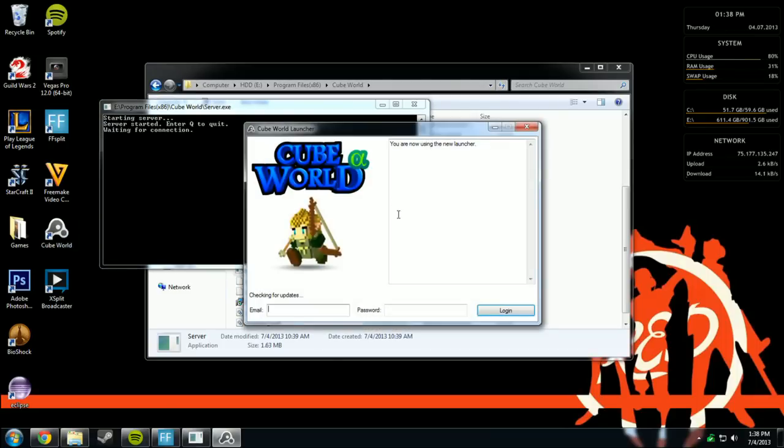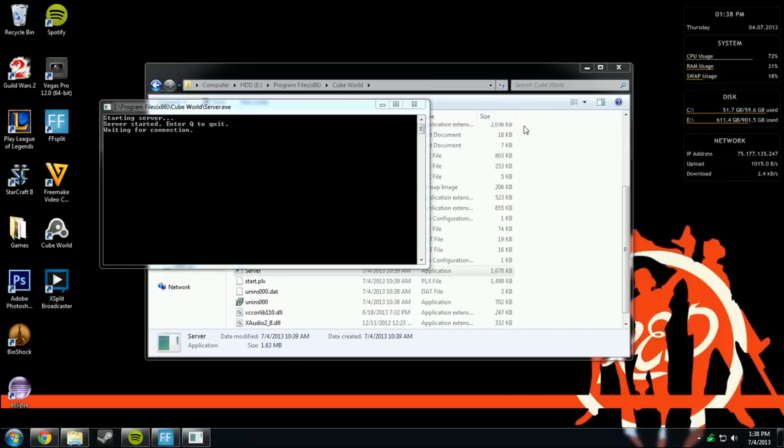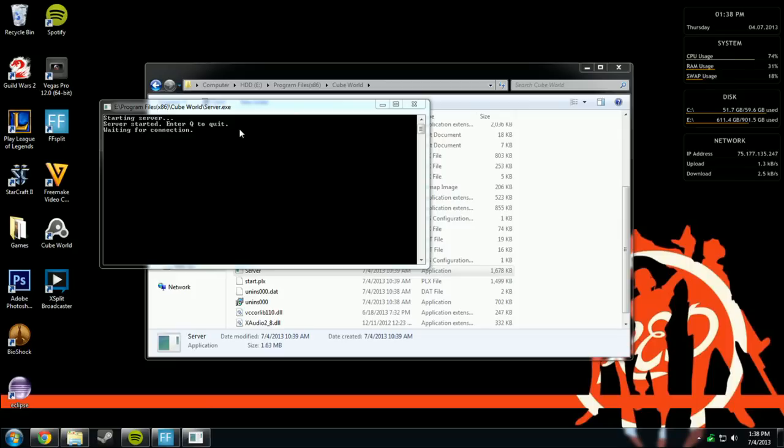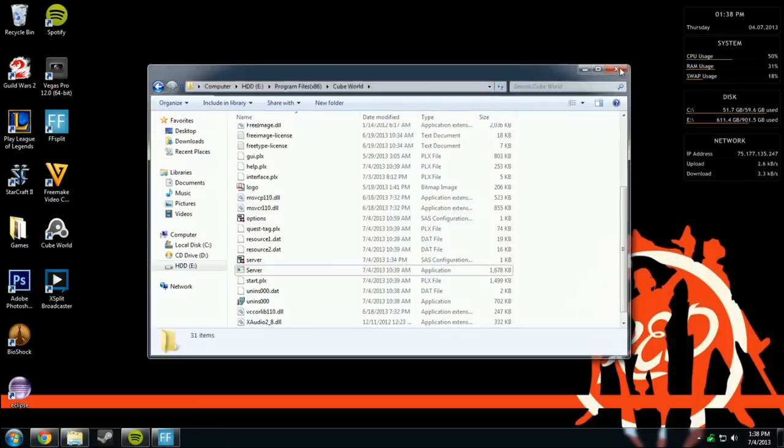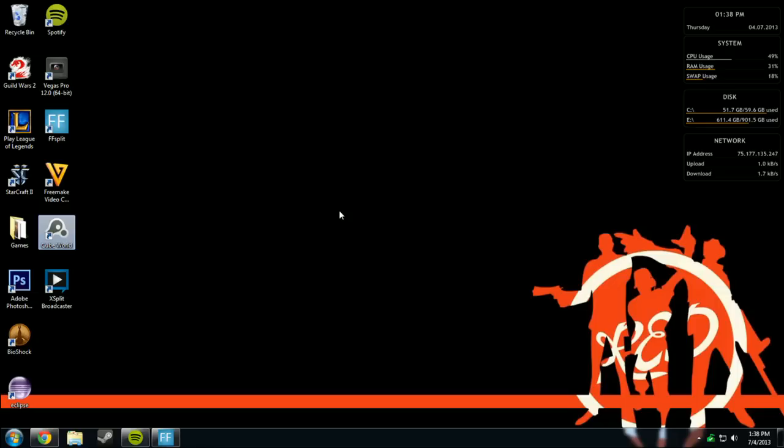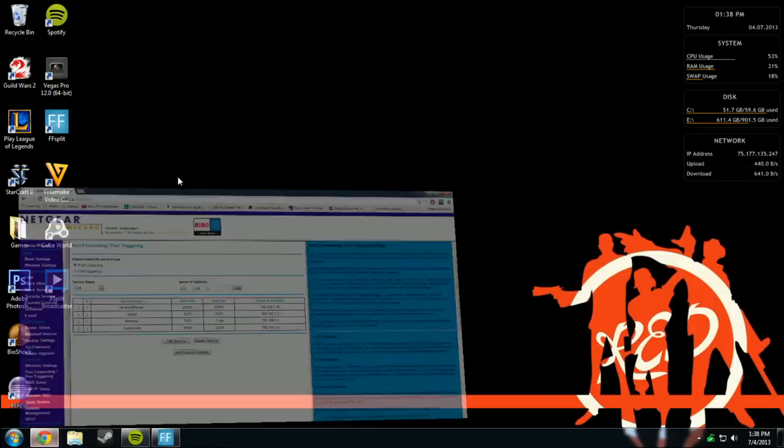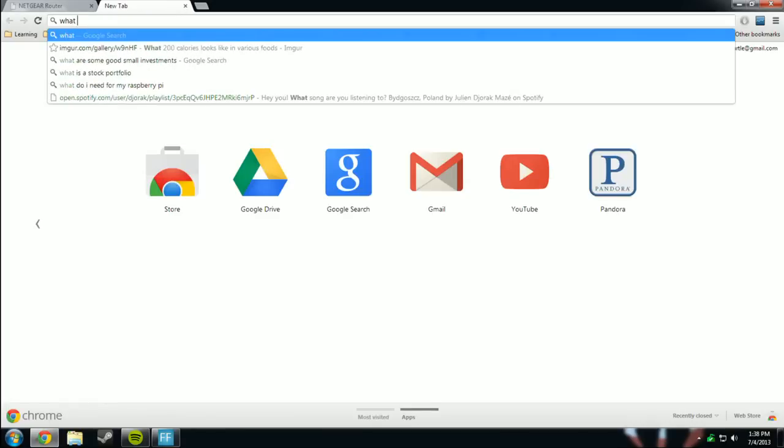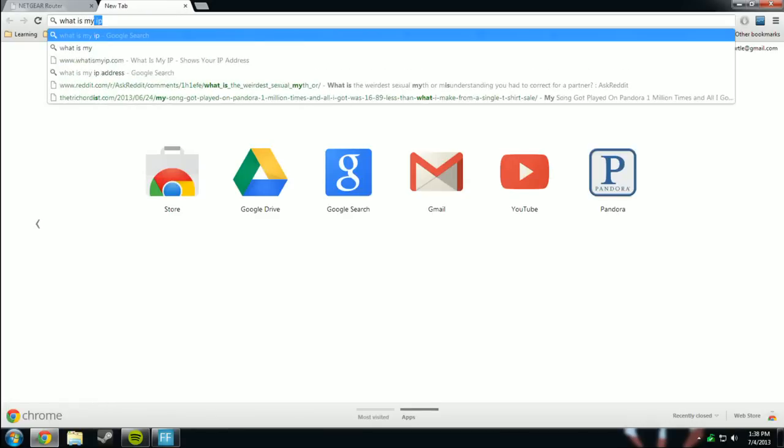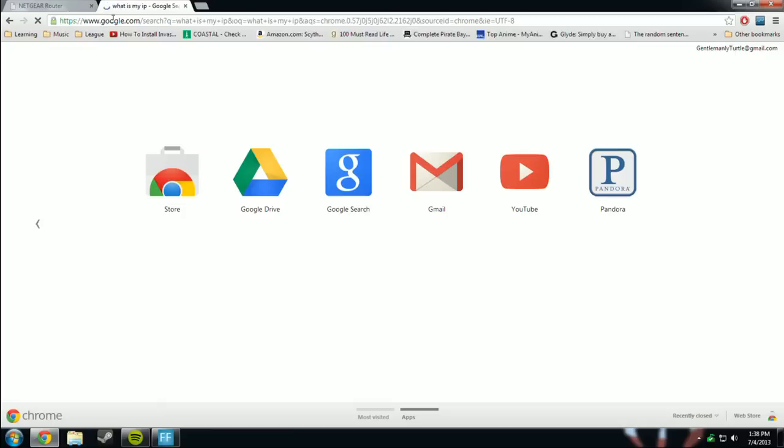I am not going to be able to run Cube World while recording this. So we have the server. You should be able to just click join server in Cube World and just type... that's what I needed to go over. What is my IP.